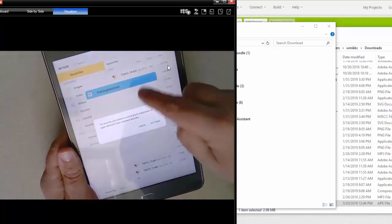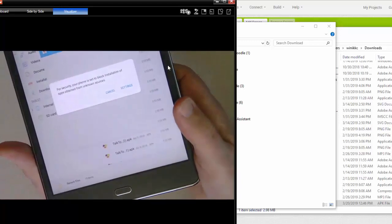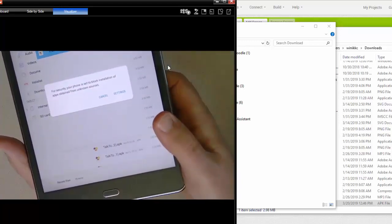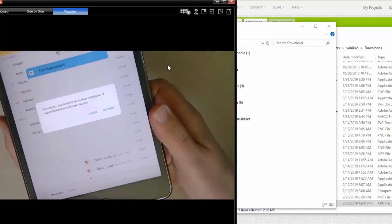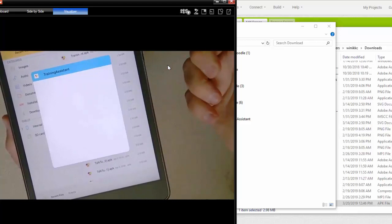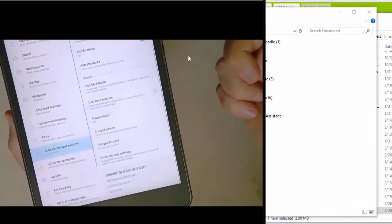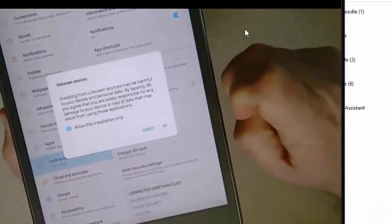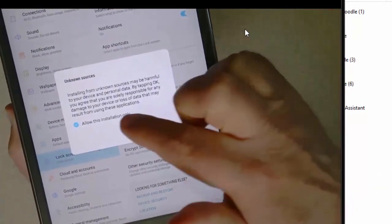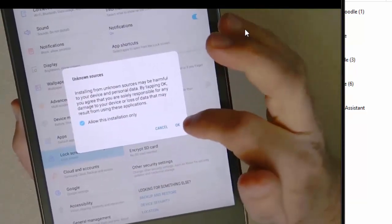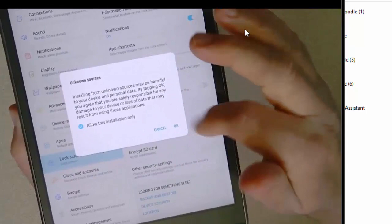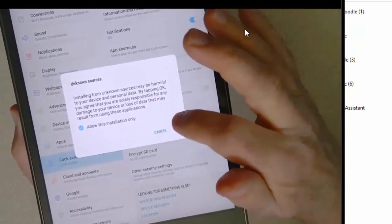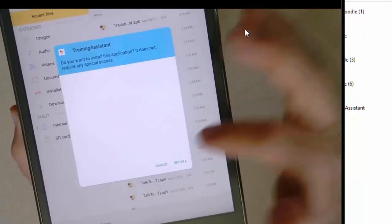I'm going to click on it and right away it's going to give me a security error or warning. My phone is set to block installation of apps obtained from unknown sources. I know the source but the Android device doesn't, so I'm going to click on settings. There's 'unknown sources.' I'm going to check that. My recommendation is that you keep 'allow this installation only,' and the only reason why is then it's less likely that you'll have malware being installed without your permission.